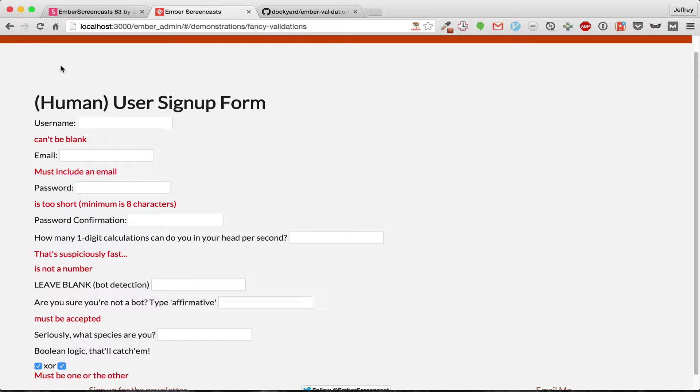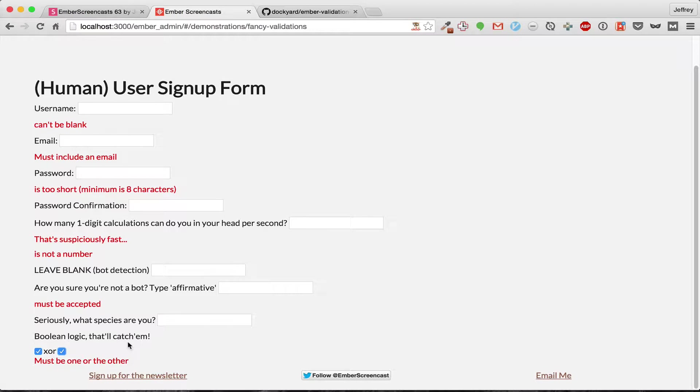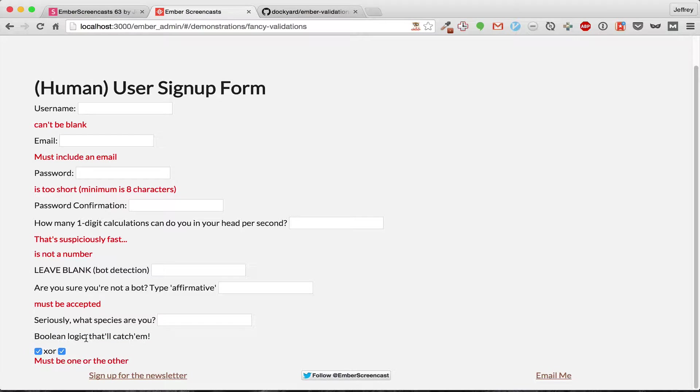Our client is getting paranoid again and so he decided to add some more validations. Boolean logic, that's something humans are great at and computers are terrible at.